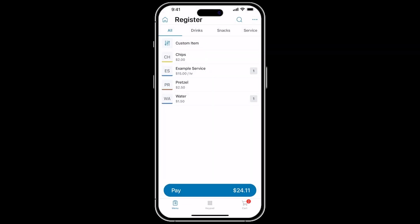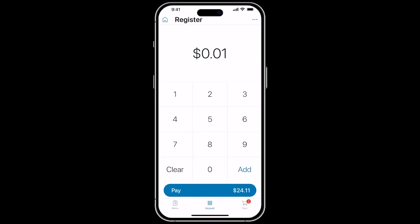If you want to sell an item that's not in the register, you can use the keypad at the bottom to enter in the price of an item. Once you add the price, you can then tap Add, then it's ready to be sold.